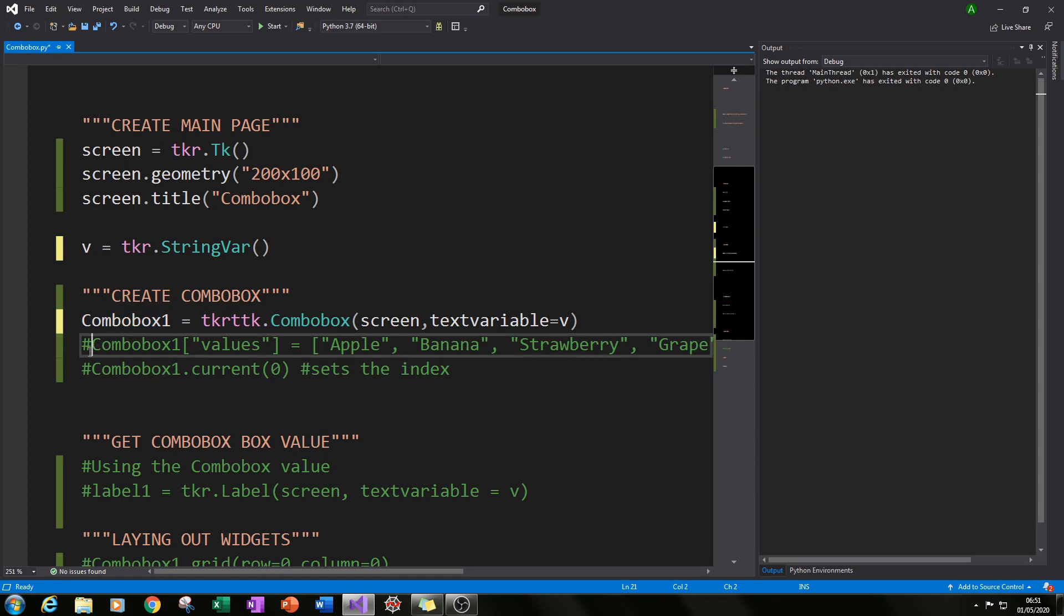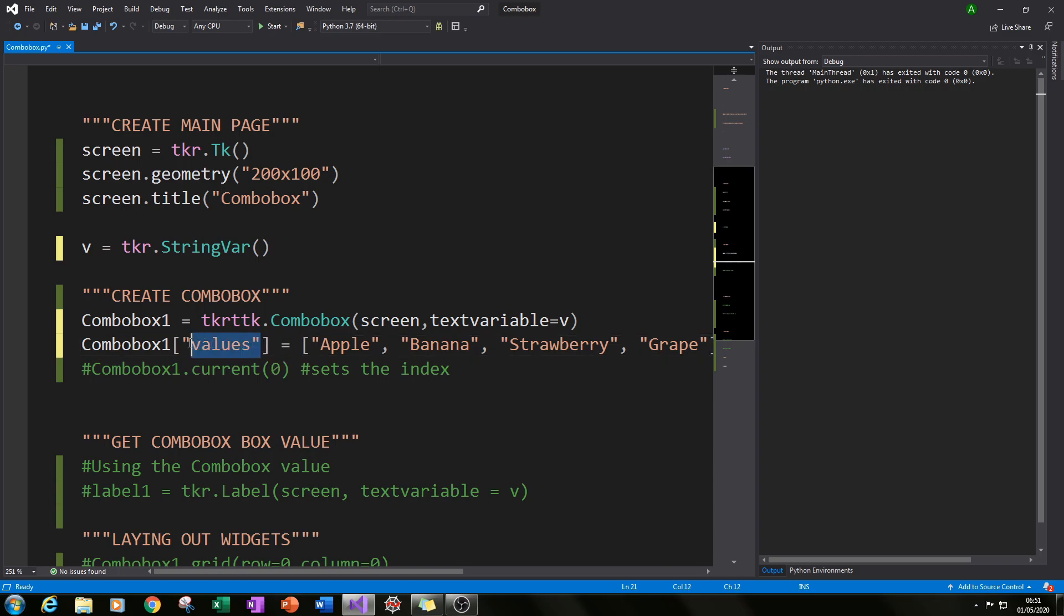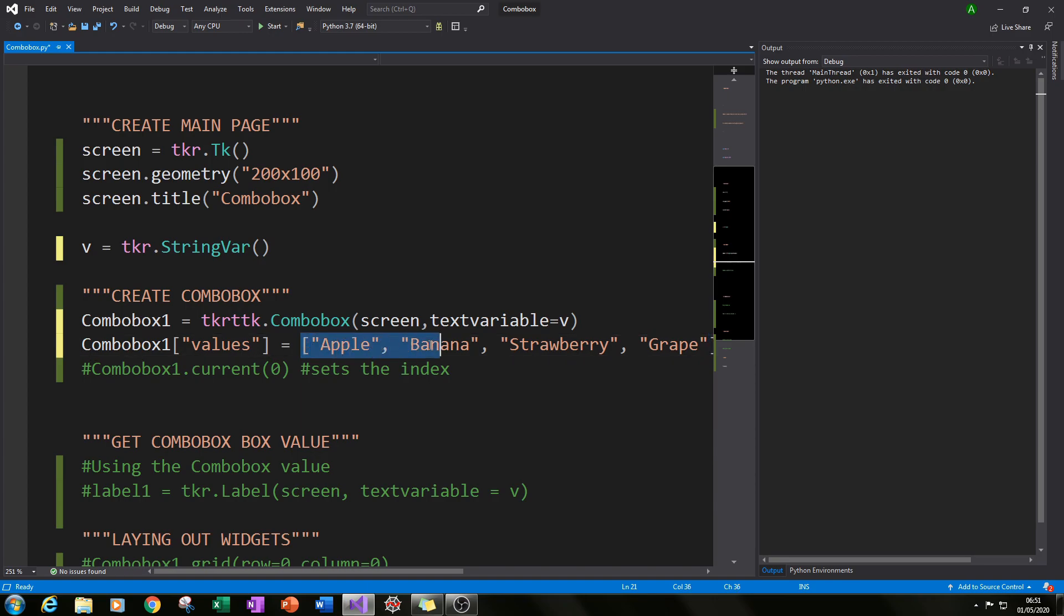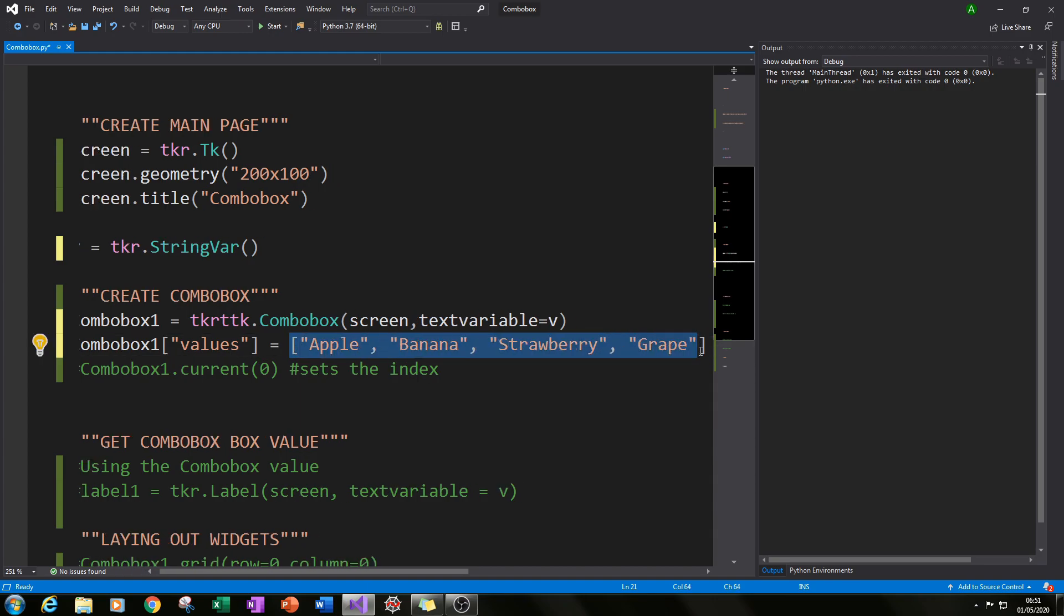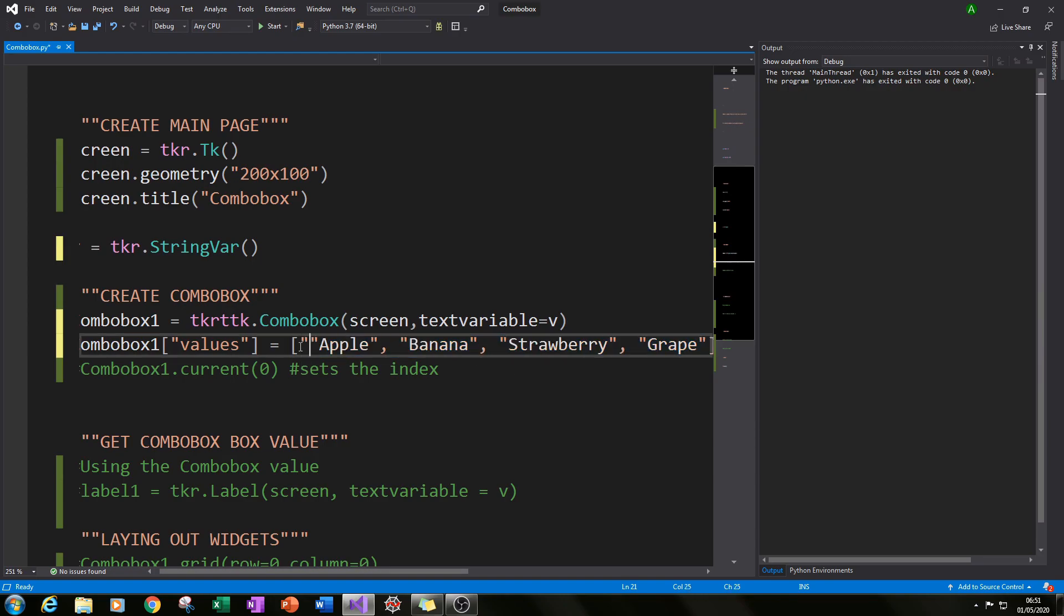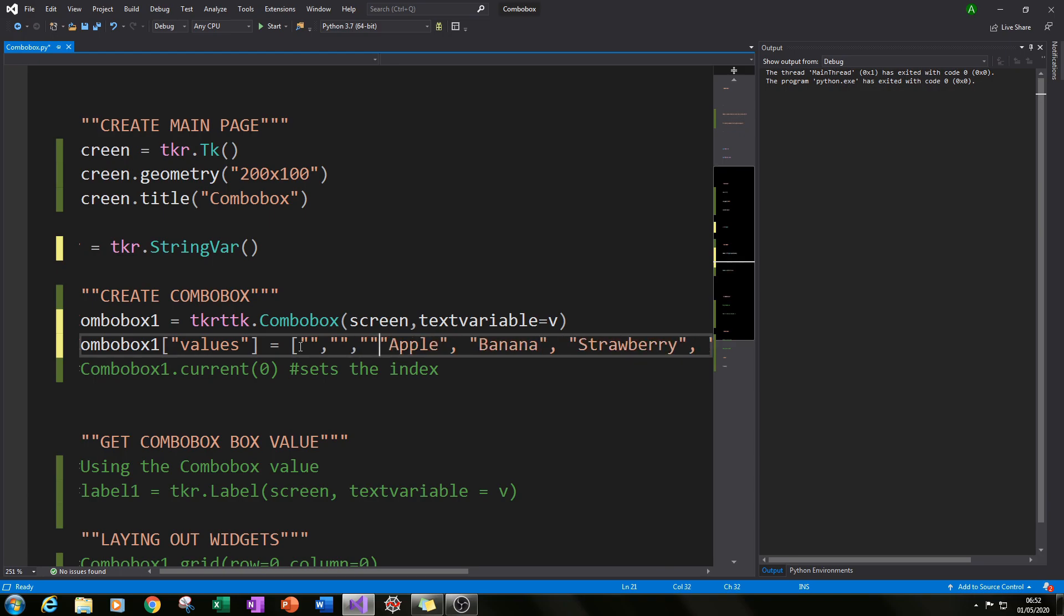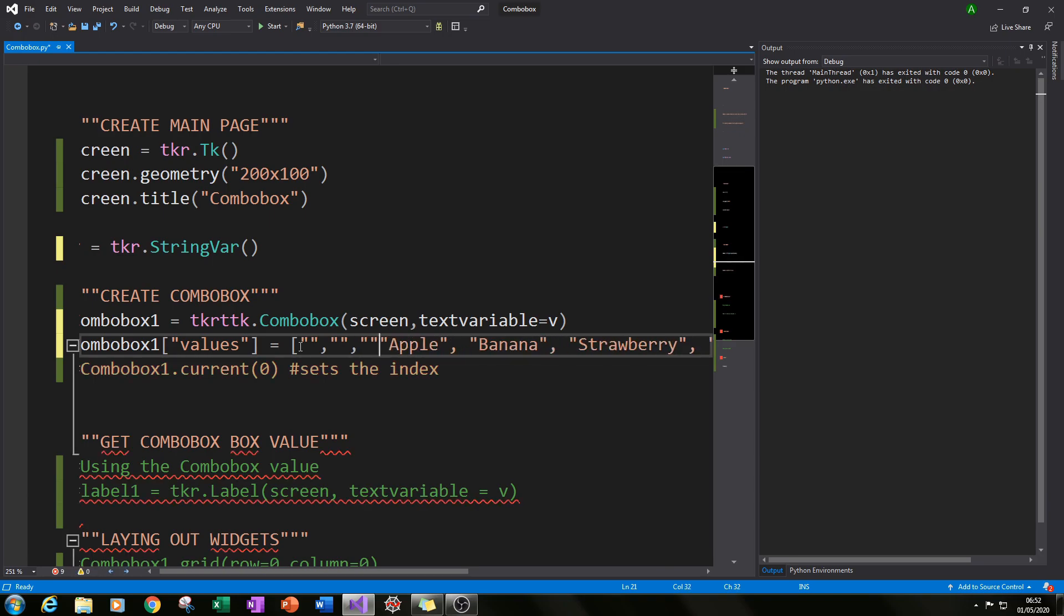So the next thing we need to do is actually populate it with a few values that we can actually select. And so if we type in the name of the combo box in this case combobox1 and then in square brackets type in values also in quotation marks and equals, then in square brackets within a new set of square brackets we can type in as many values as you want. Just make sure they're in square brackets and make sure they're in quotation marks. Just type in as many as you want. In this case I've only got four.